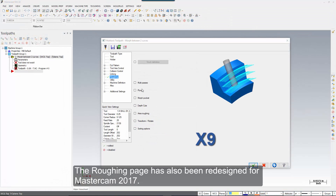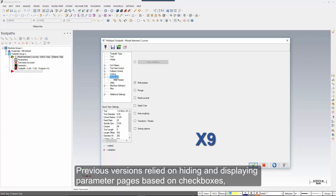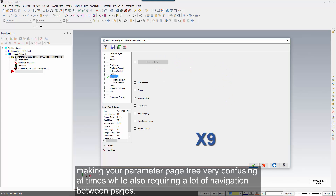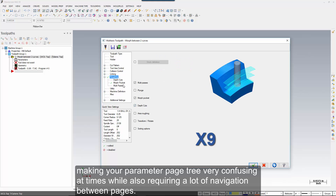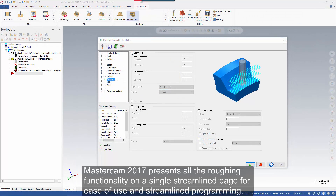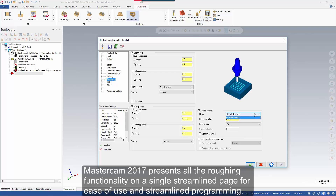The roughing page has also been redesigned for Mastercam 2017. Previous versions relied on hiding and displaying parameter pages based on checkboxes, making your parameter page tree very confusing at times while also requiring a lot of navigation between pages. Mastercam 2017 presents all the roughing functionality on a single streamlined page for ease of use and streamlined programming.